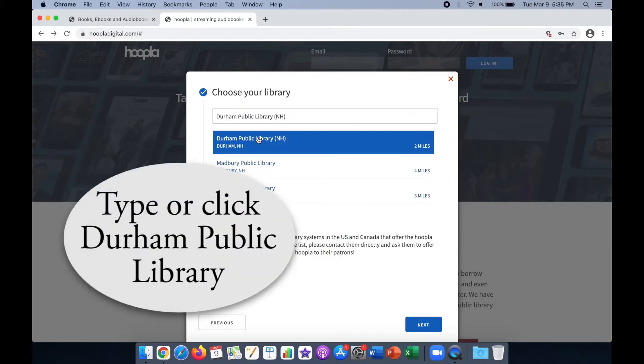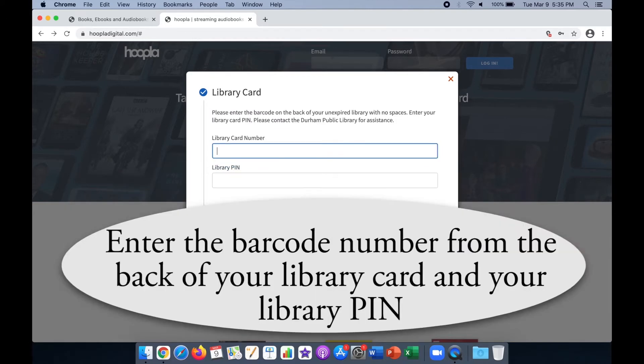Click or type Durham Public Library. Next, enter the barcode number from the back of your library card and your library PIN.